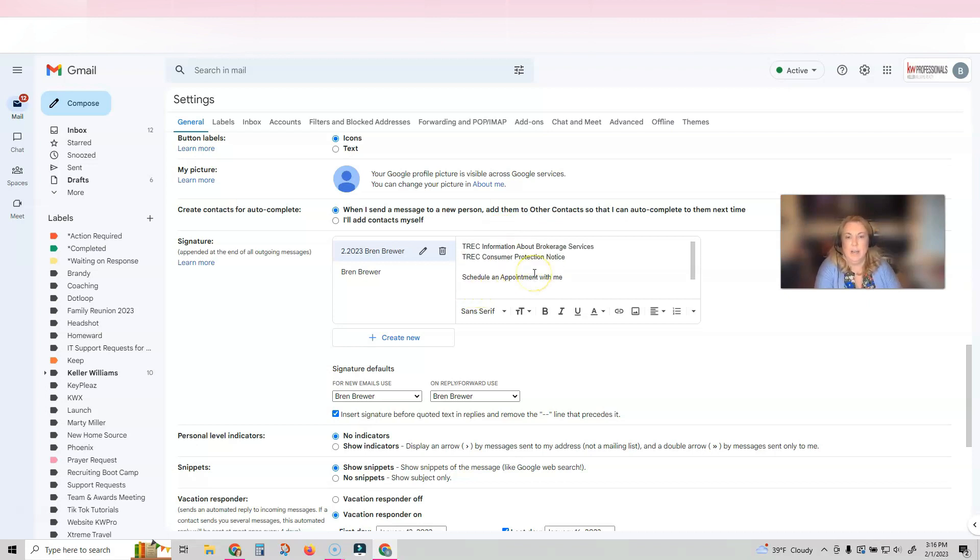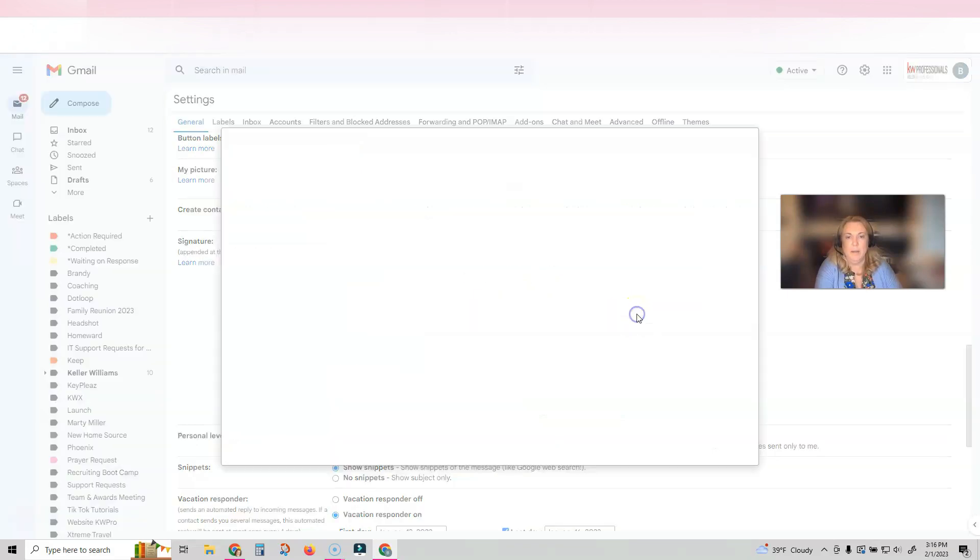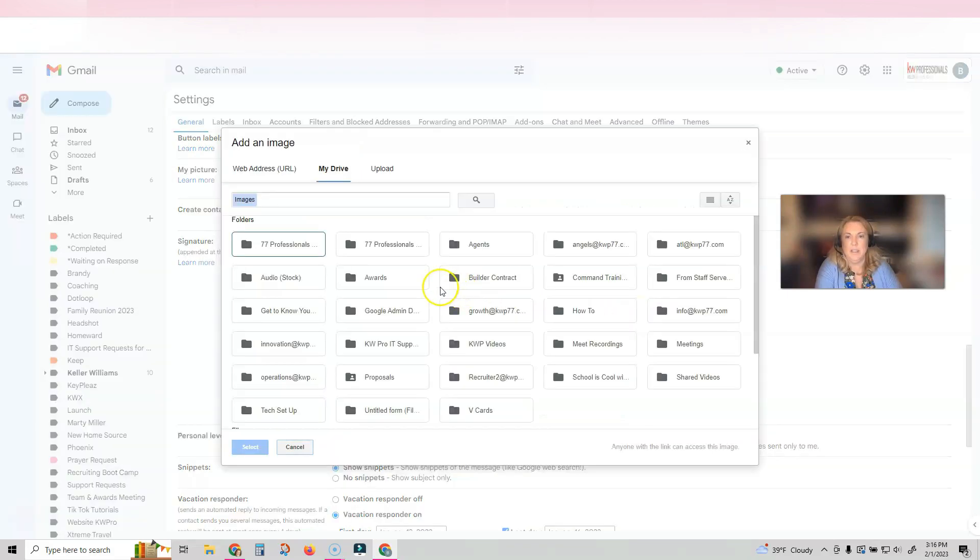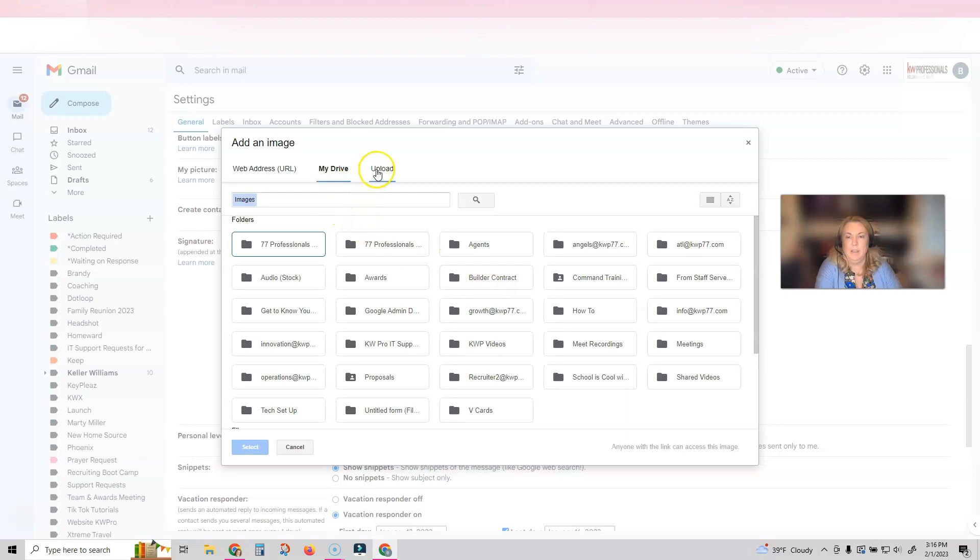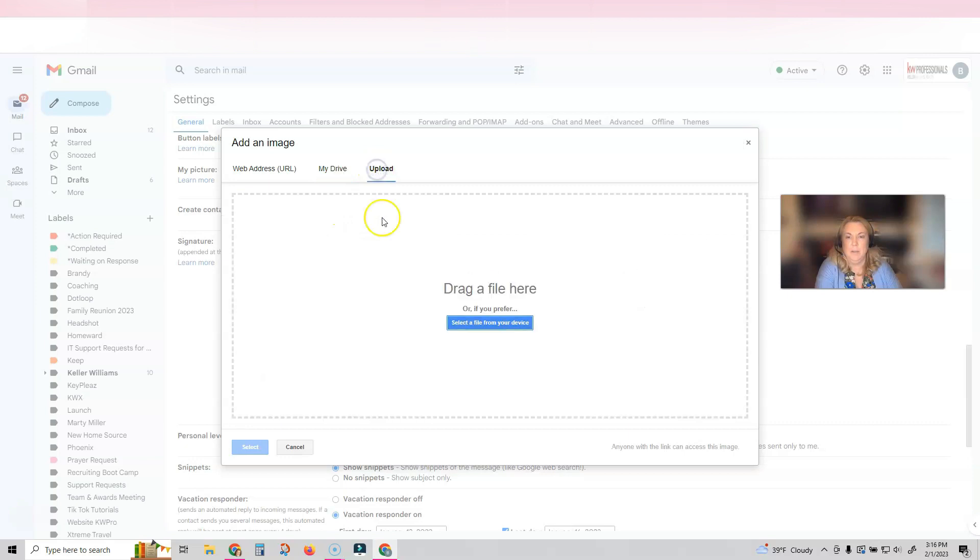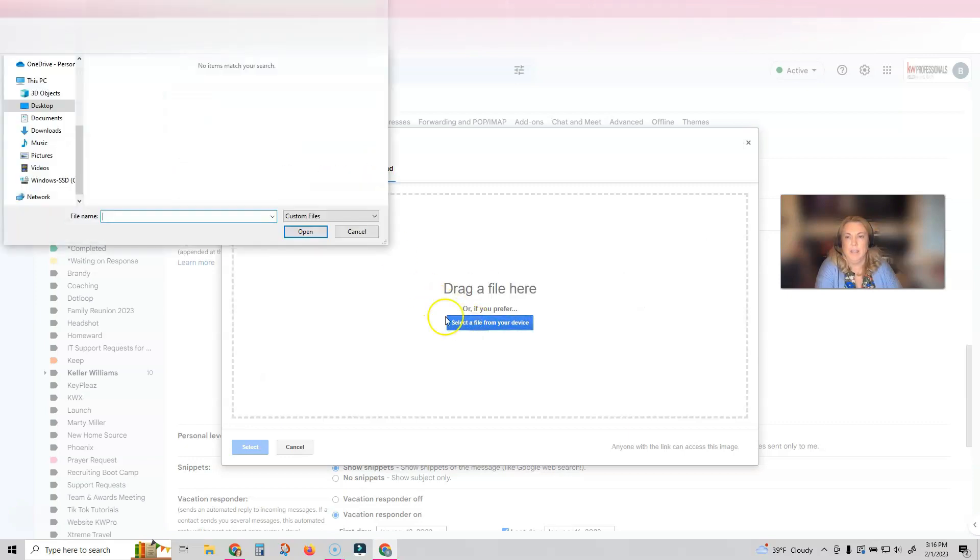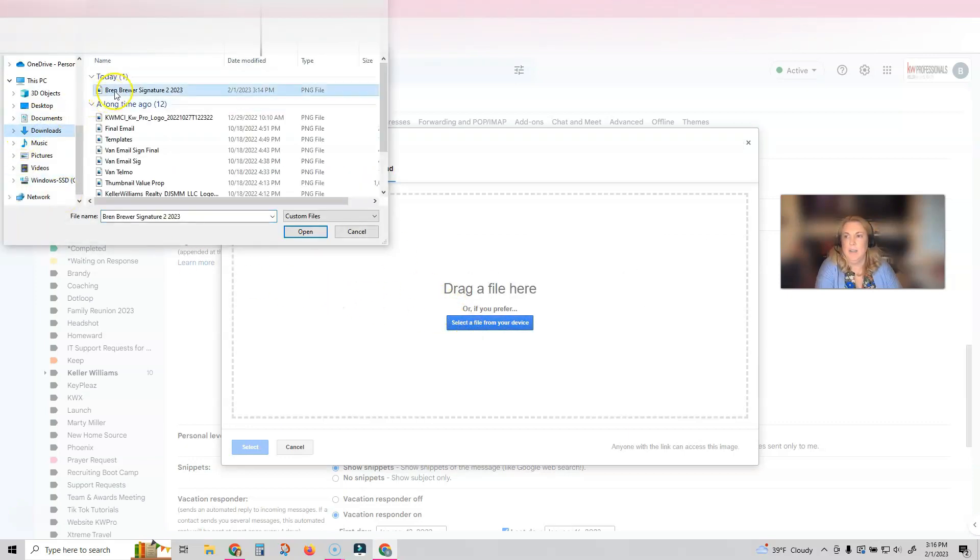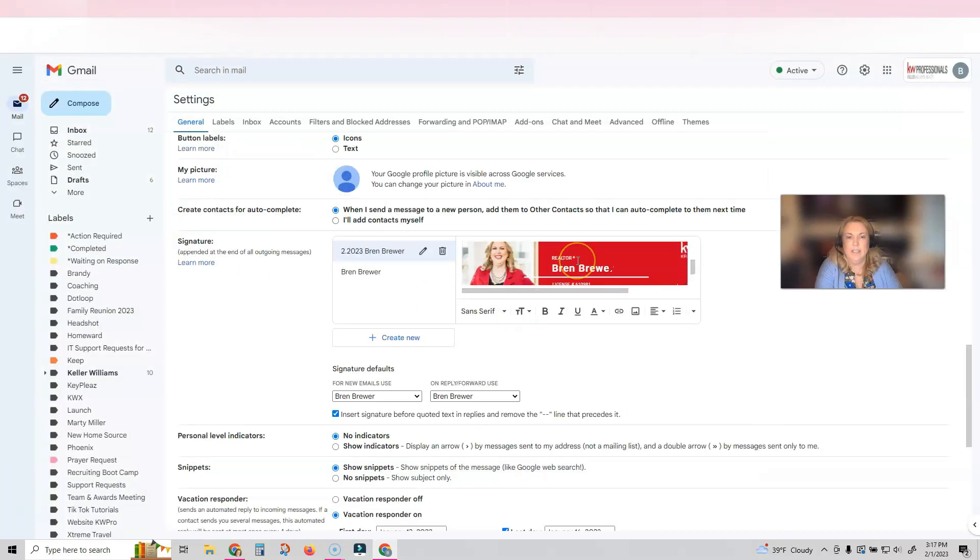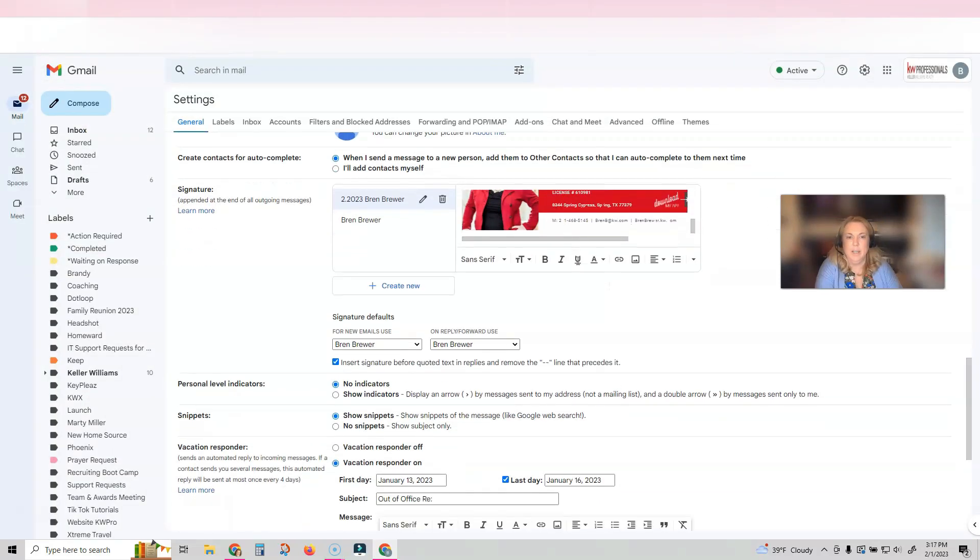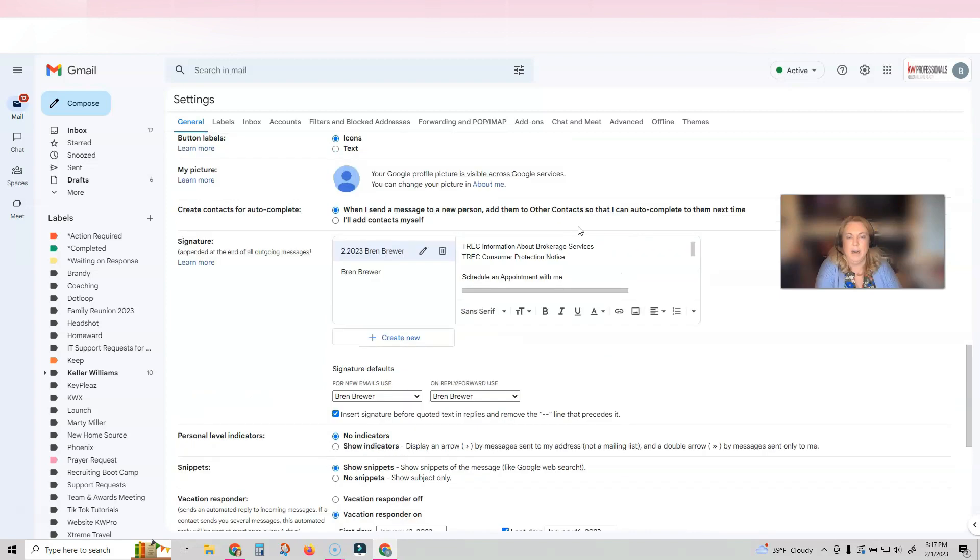So I've got everything typed out that I want in my signature, and now I want to insert that image that I just downloaded from Command. I'm going to click on the little photo, it's a square with a mountain, the insert image button. Then I'm going to click on upload, and then I'm going to select it from my device. I'm going to go and find it from my computer and click open. And now you can see my email signature is in my email signature section.